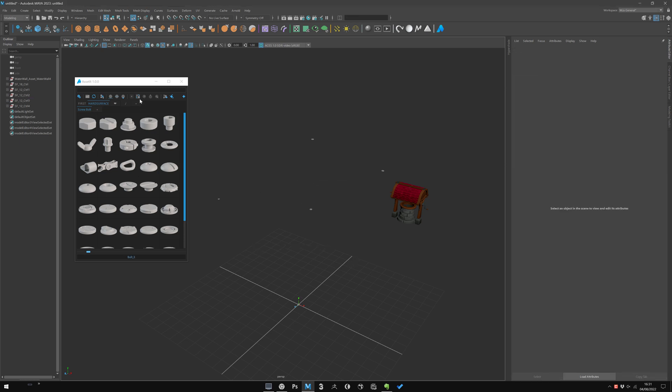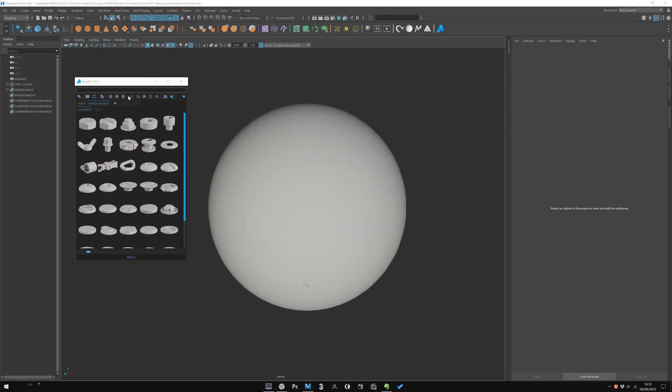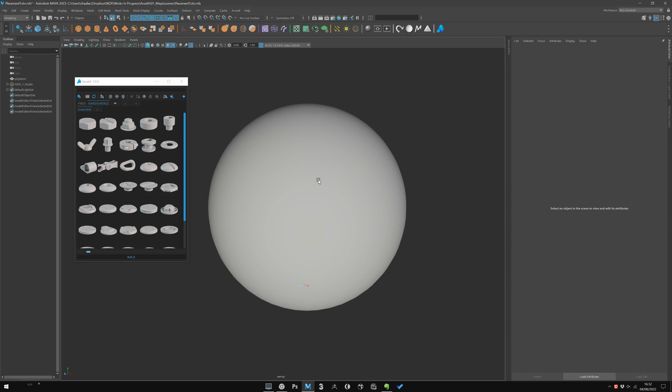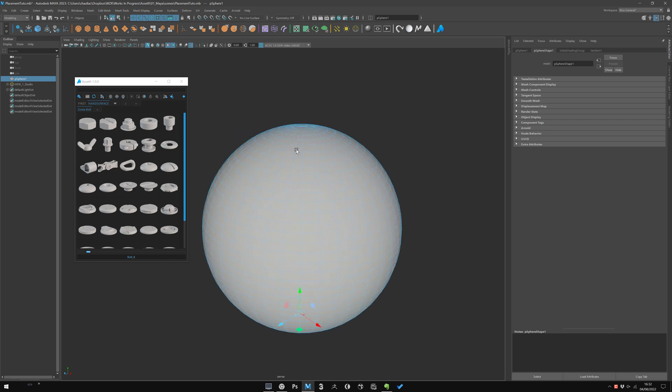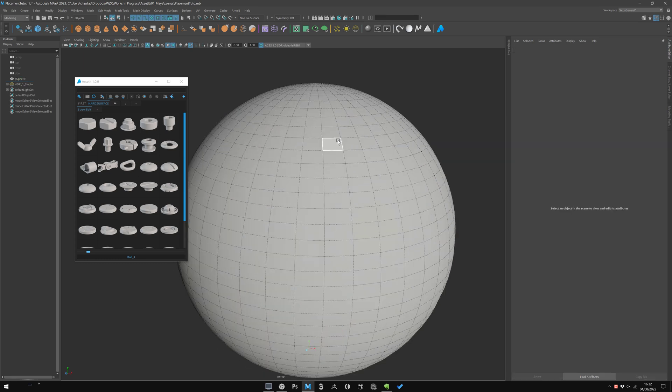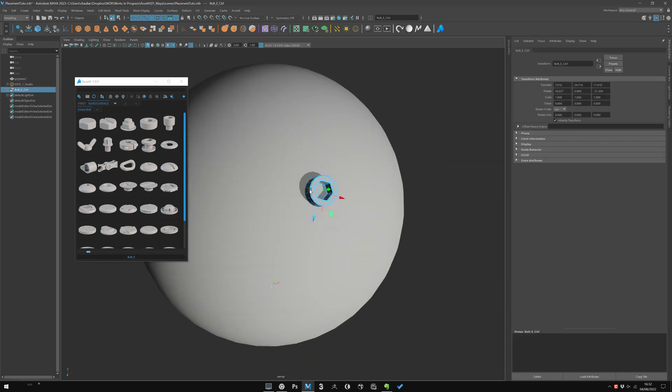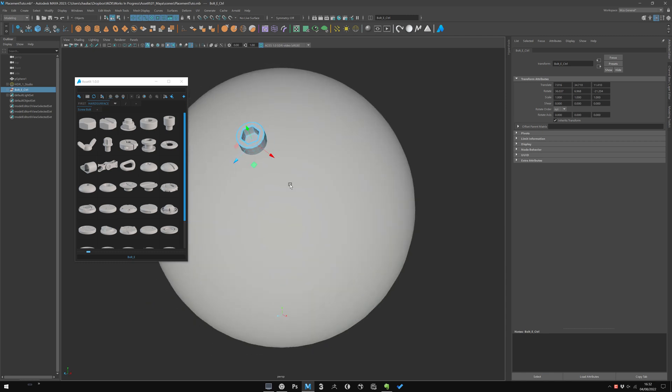Then the third one is the same then mod. It will import the asset at the selection average point. It works in component mode—it means if you select something, it will import at the face.